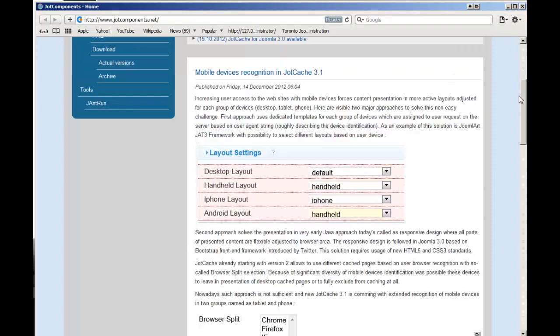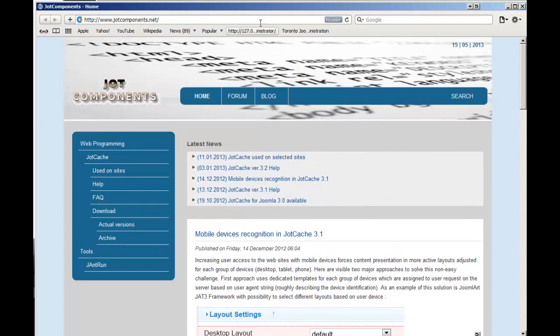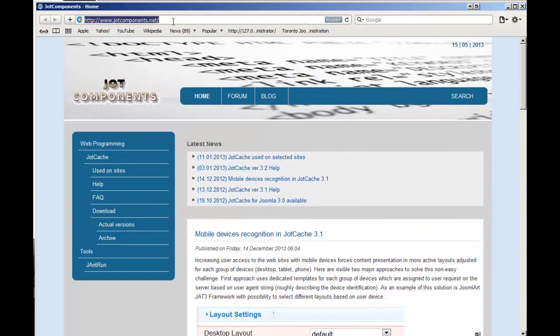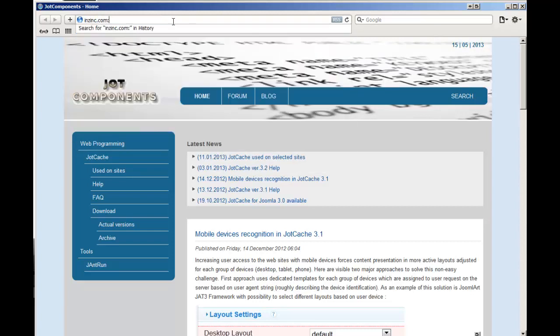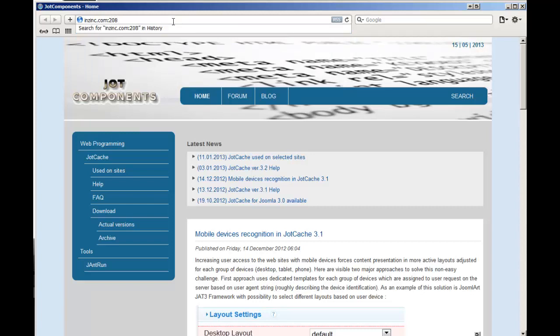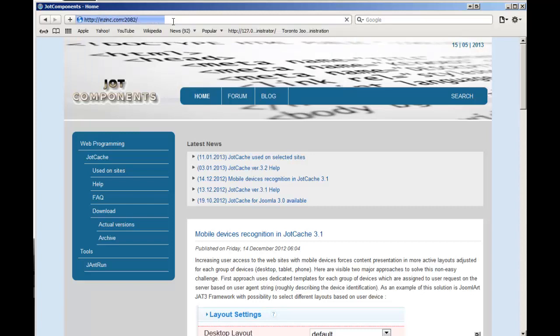And so remember, if you ever wanted to log into your cPanel, the easiest way to find it is just for example put in your domain name, colon, and then the number 2082. And this is where you're going to start logging into your control panel.